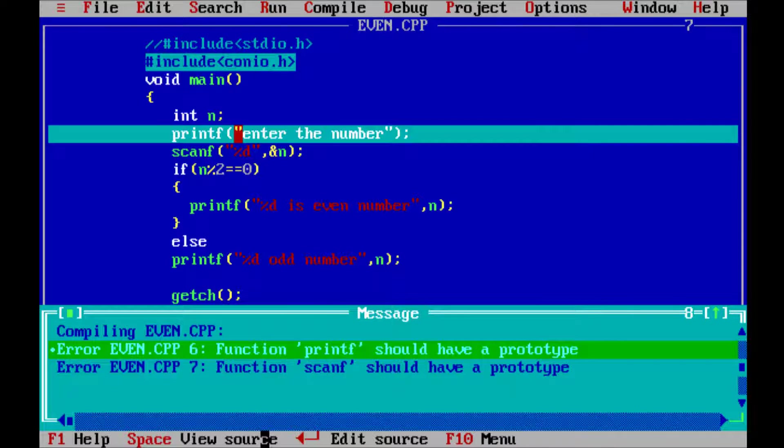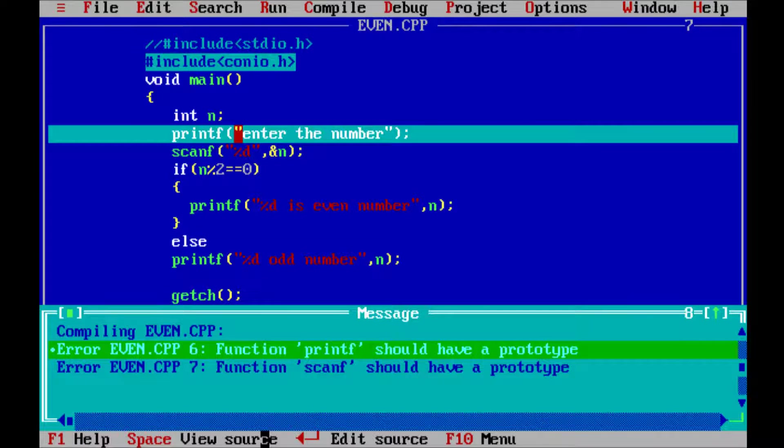That means the compiler cannot understand the definition of printf and scanf, so it gives the error 'function printf should have prototype' because that function is a system-defined or built-in function and that function definition is already written in some header files. But if you do not give stdio.h, you will get that kind of error.